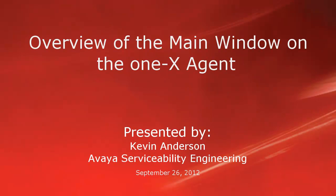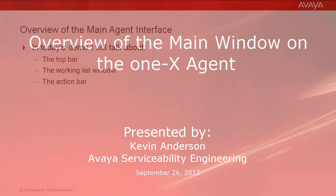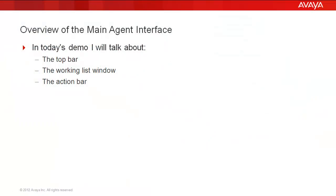Hello, my name is Kevin Anderson with the Avaya Serviceability Engineering team. In today's video, we'll be talking about the main window of the 1x Agent. In today's demo, I'll be talking about the top bar, the working list window, and the action bar.